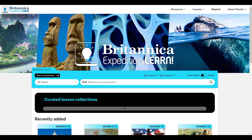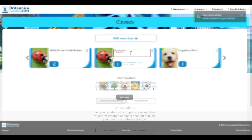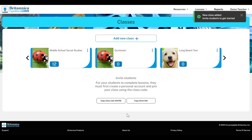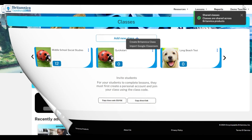Once your account is created, it's time to enroll students. Click on your name in the top right corner and then classes. Class settings can be set up manually, which will generate a join code and a join link. Share this with your students to get them enrolled in the class. You can also import classes from Google Classroom.